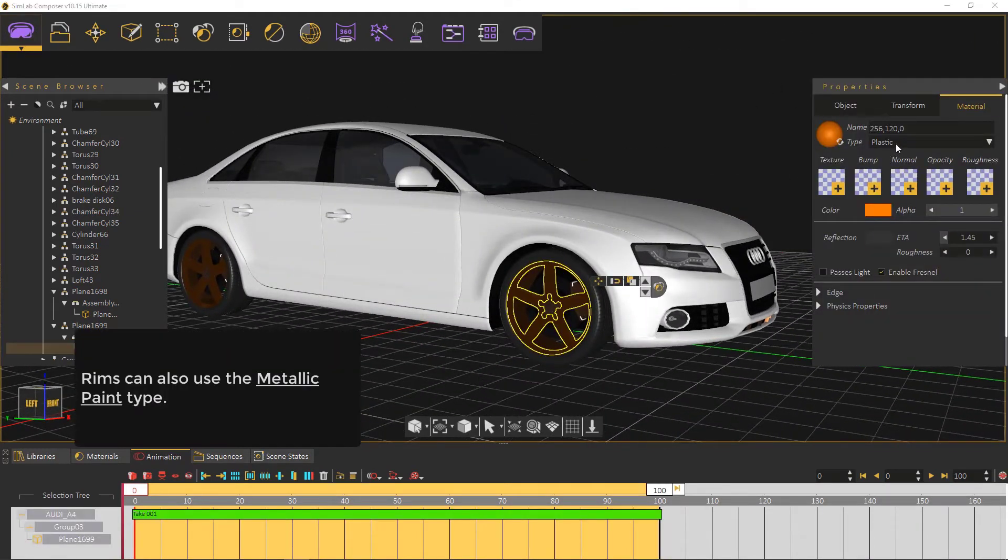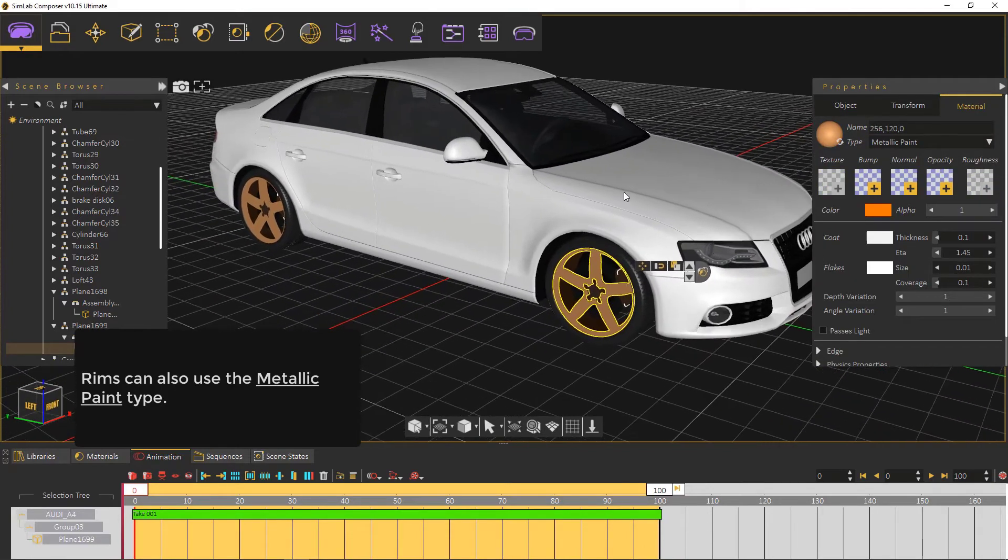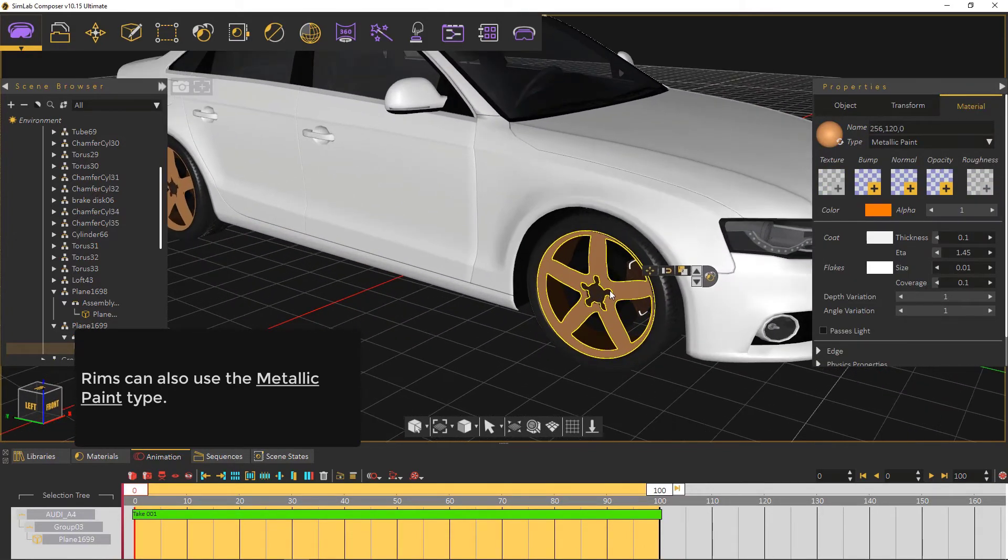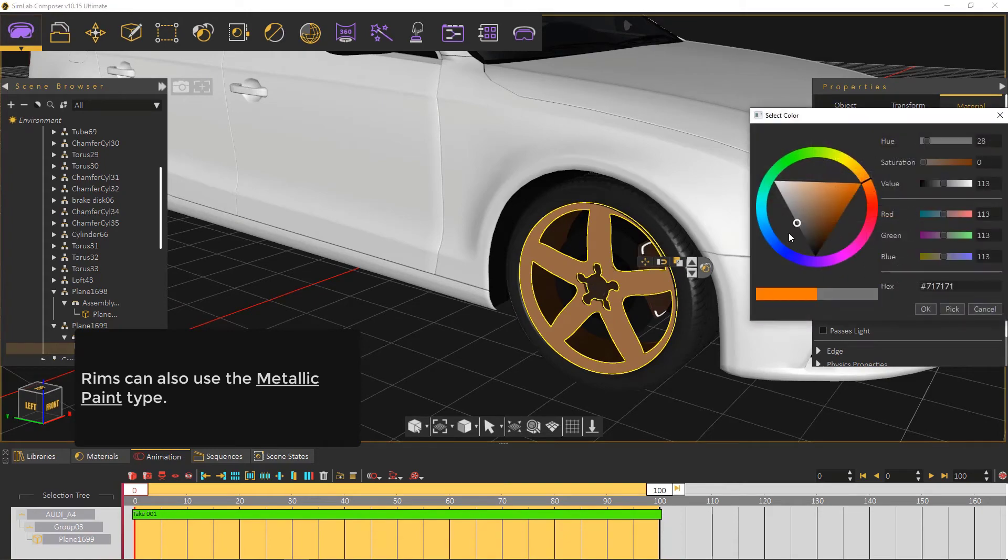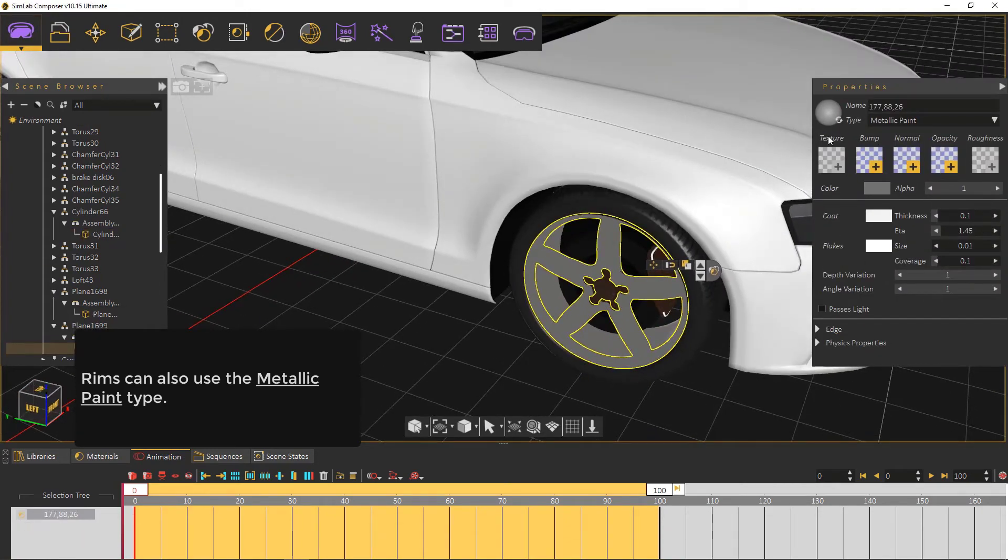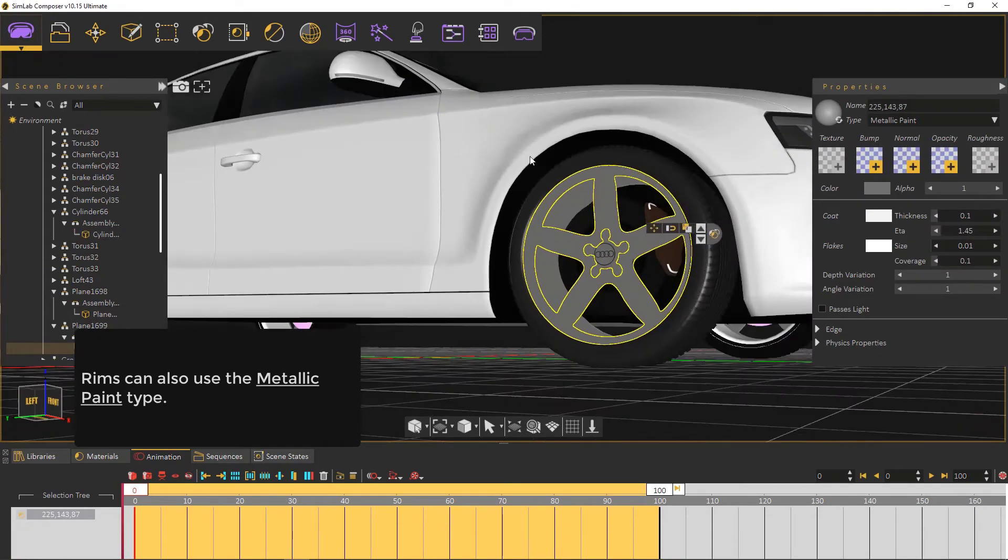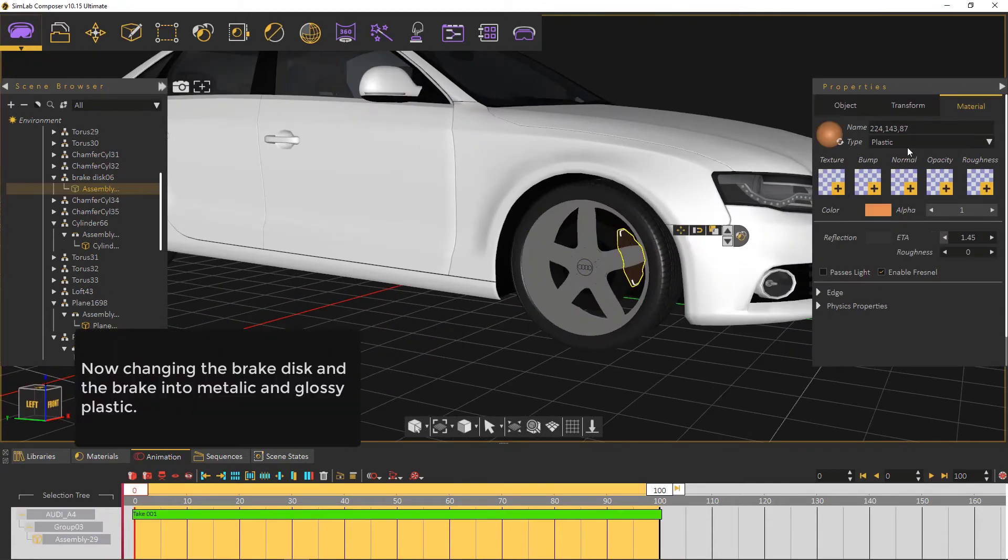Rims can also use the metallic paint type. This kind of material gives flakes, coat and color values.